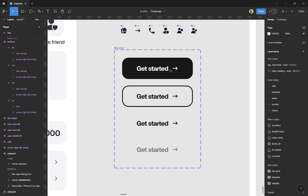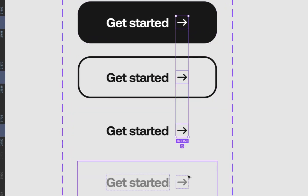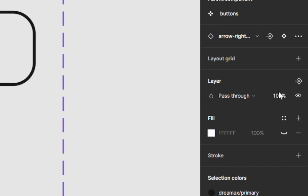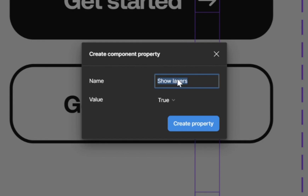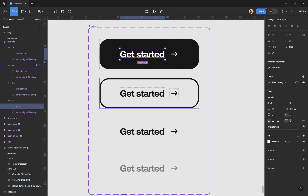Select all the icons — all four of them. Come down to where you see 'Layer' and you'll see 'Create Boolean Property'. Click it, and in the modal that appears for 'Create Component Property', type 'icons' as the name and set the value to 'true', then click 'Create Component'.